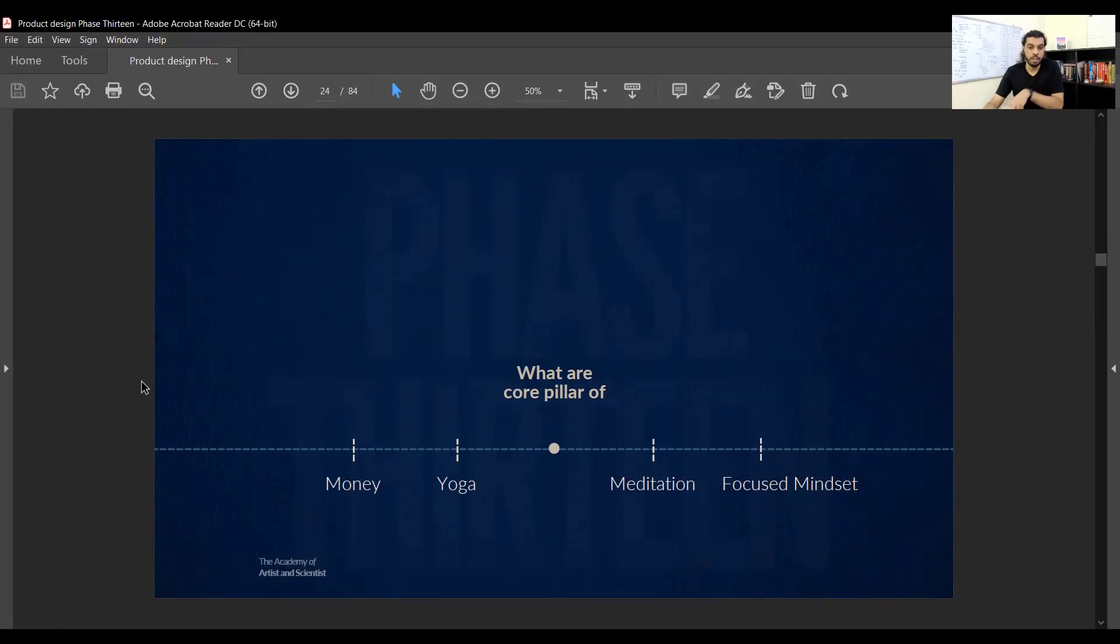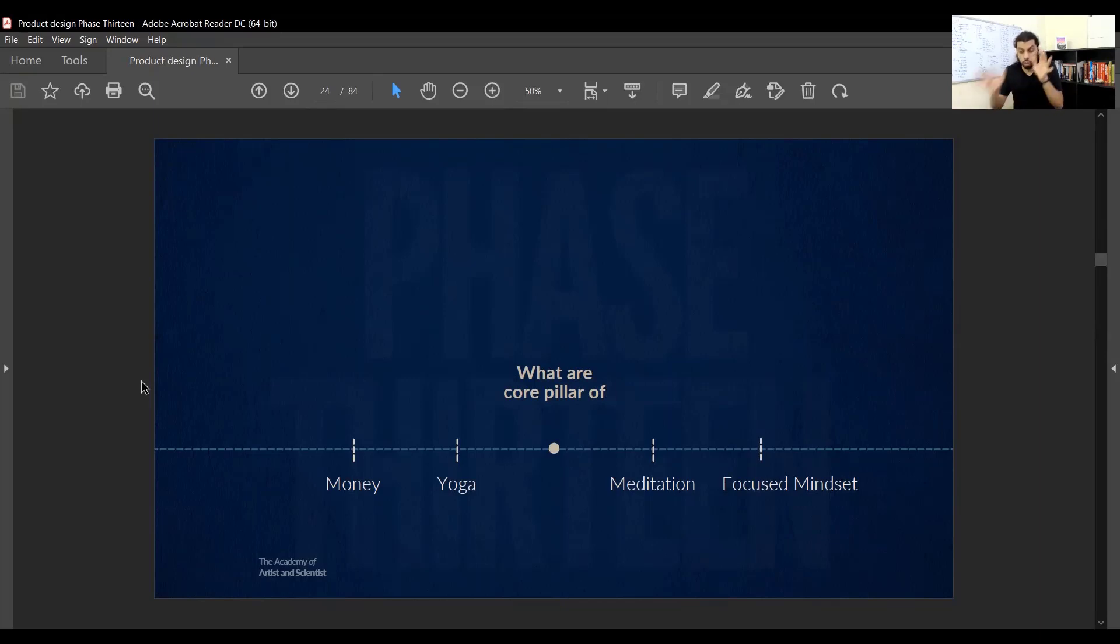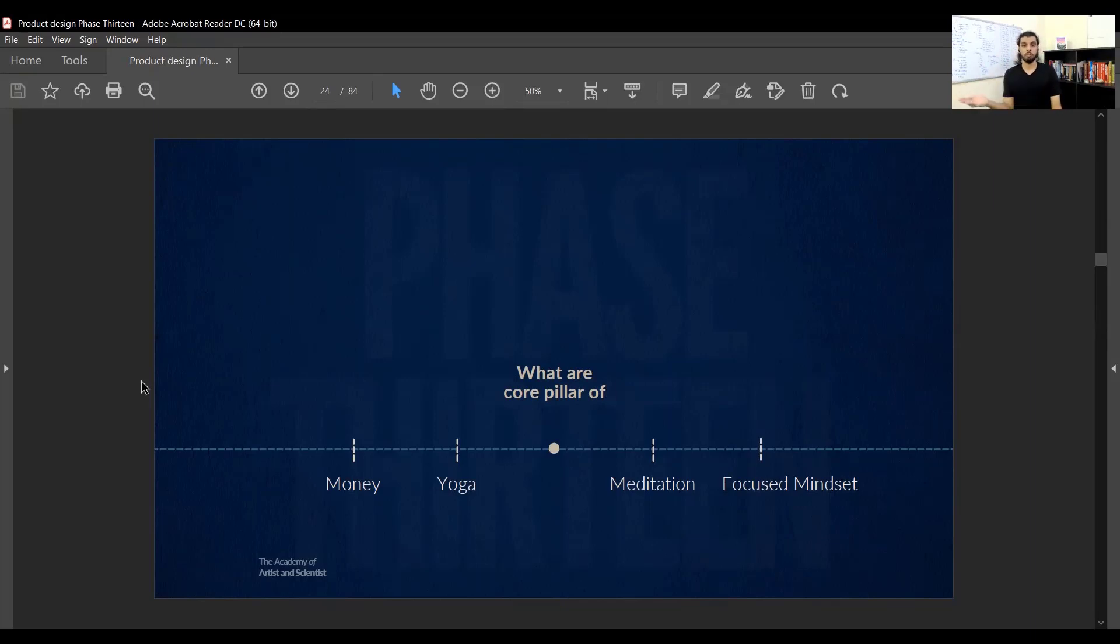What are the core pillars? For example: money, yoga, meditation, focus, mindset. What are the core pillars of your course? Ask: what is the core of your business? What is the core of internal entrepreneurship? What's the core of your daily habits?